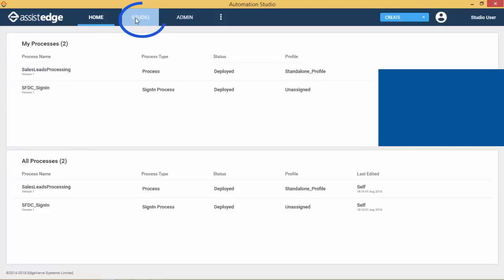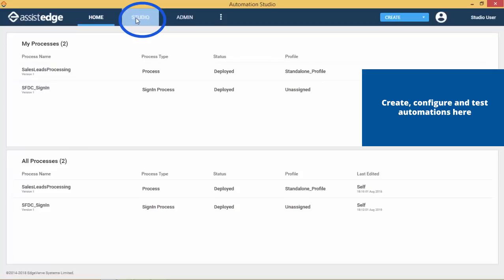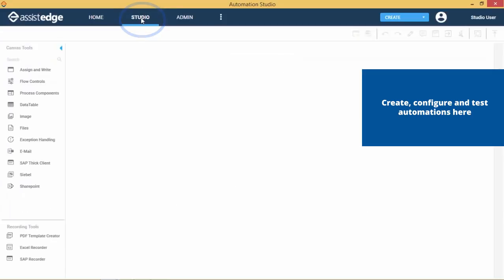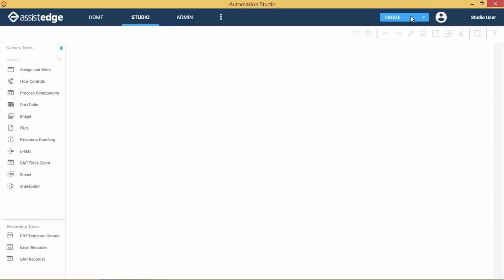The studio screen is the heart of the automation studio with core functionalities to create, configure, and test automations. We will learn about the studio screen in detail in Section 3 of this video.